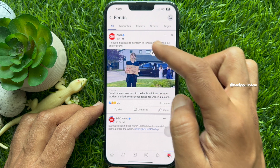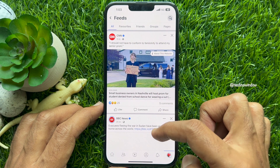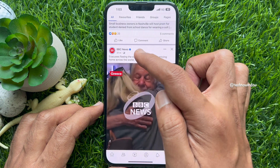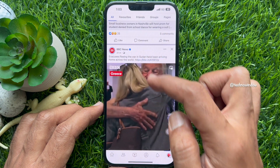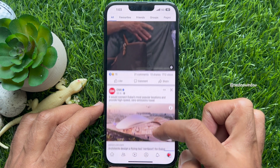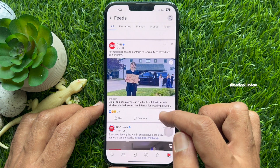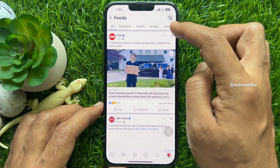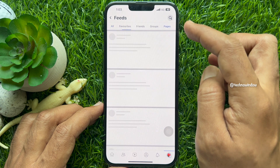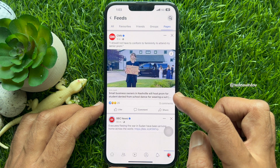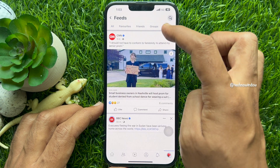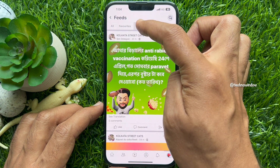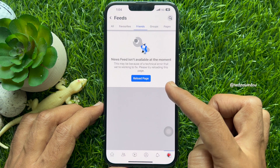You can see the posting time. The Feeds tab has its own sub-selections. You can see Pages, Groups, Friends, and All.